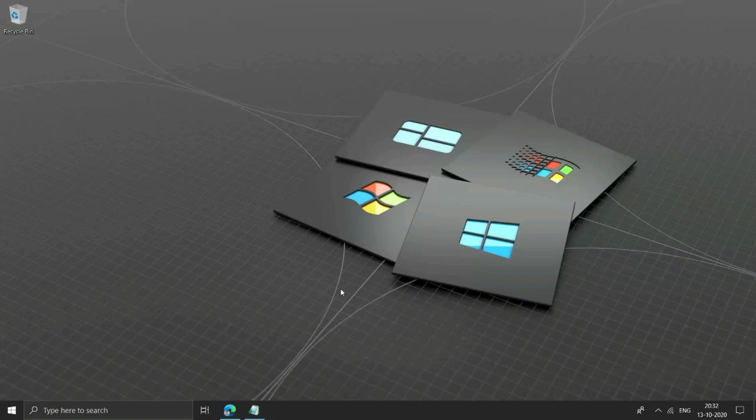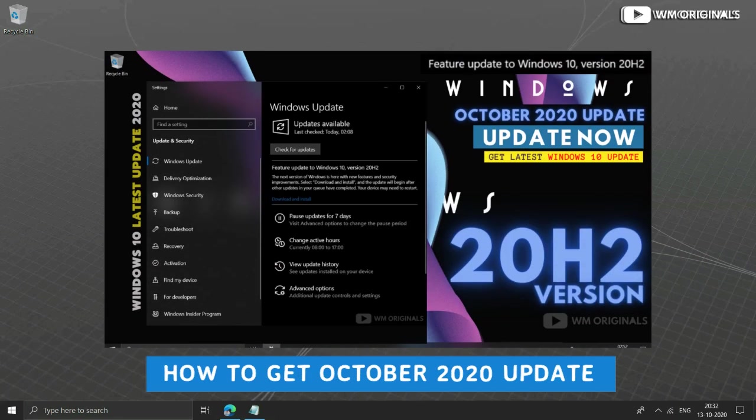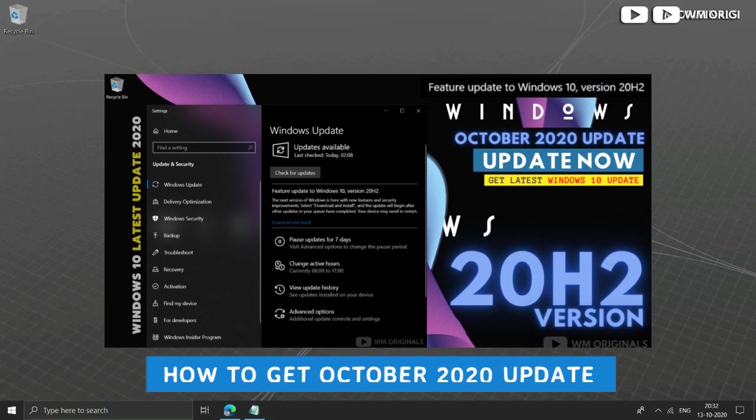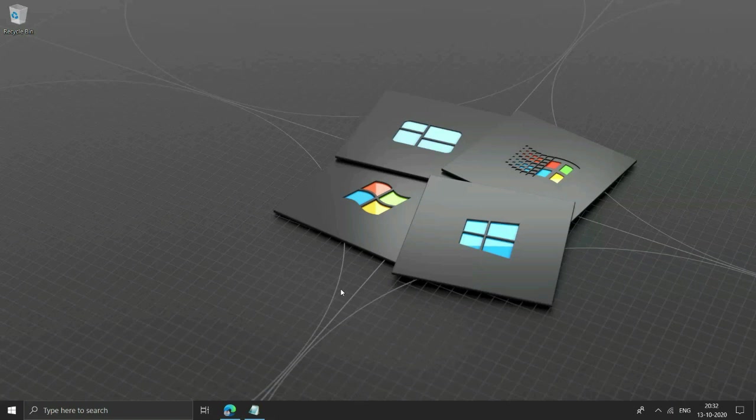Also if you want to know how to get Windows 10 20H2 update, well I have a dedicated video for the same. You can check the description of this video, pinned comments or YouTube cards as well for the same.